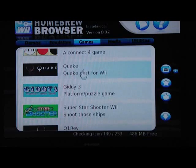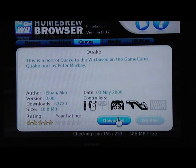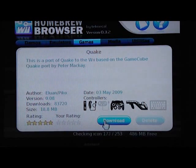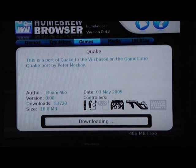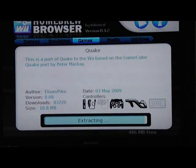All right, so I'm going to download Quake. Usually downloads pretty quickly, but since it's a big game, I'm going to cut it.